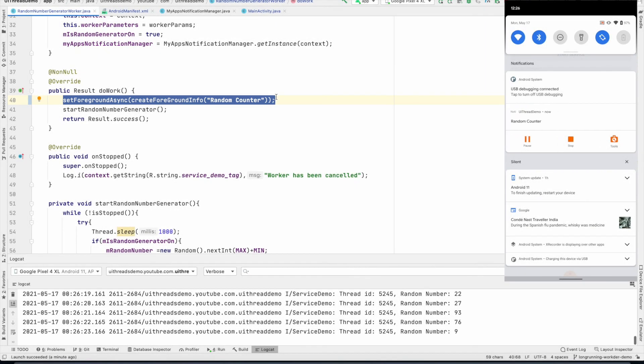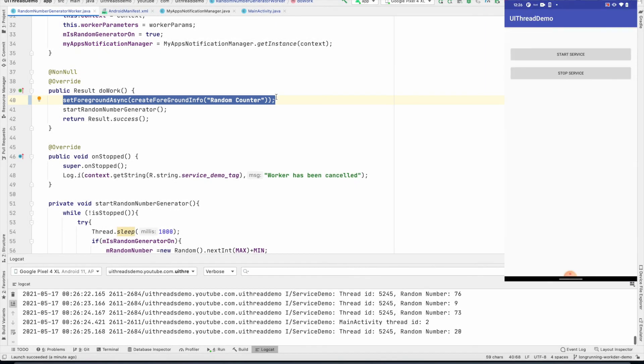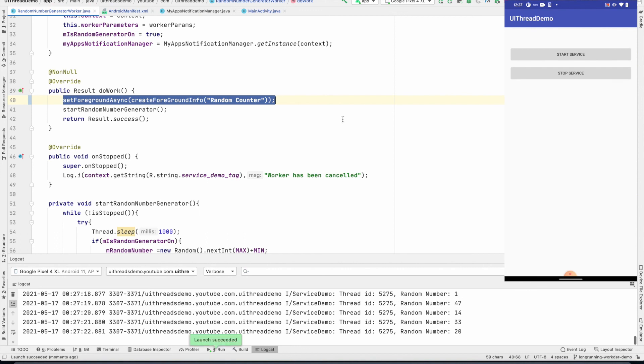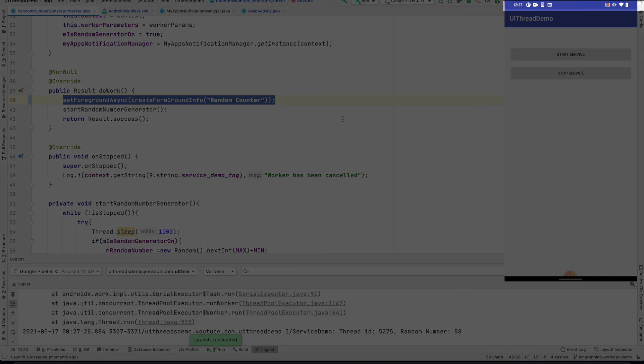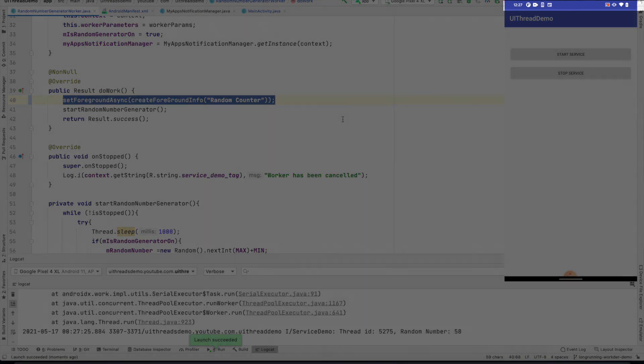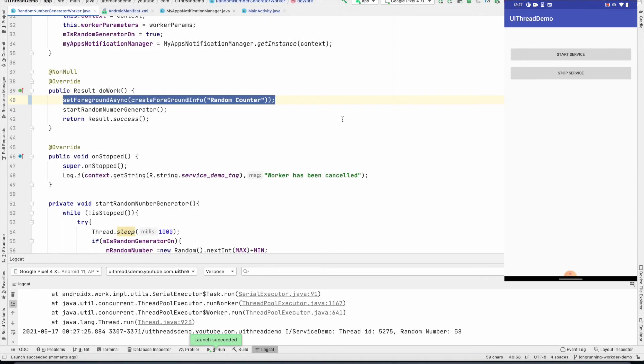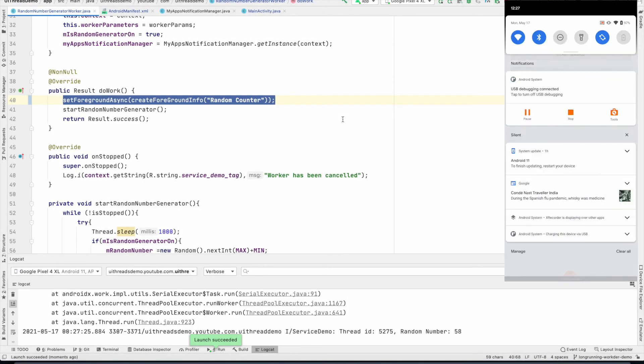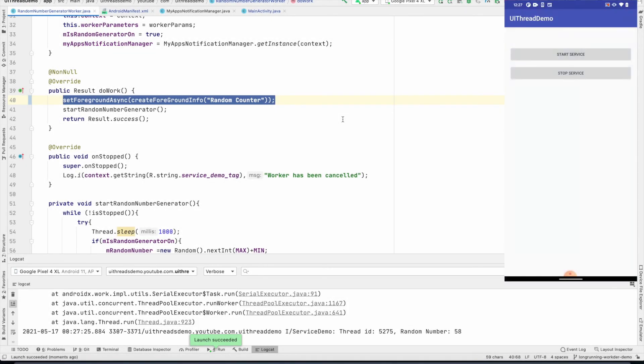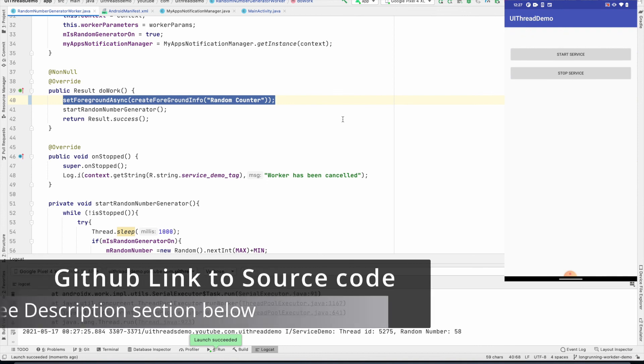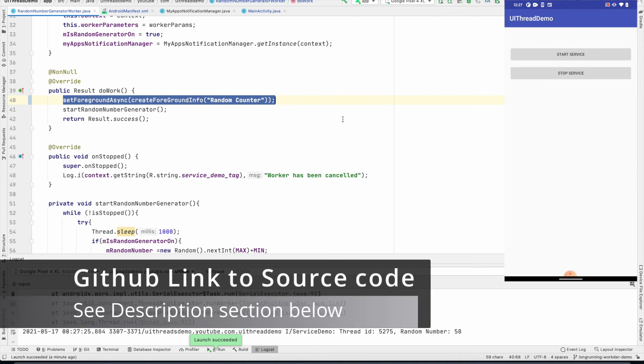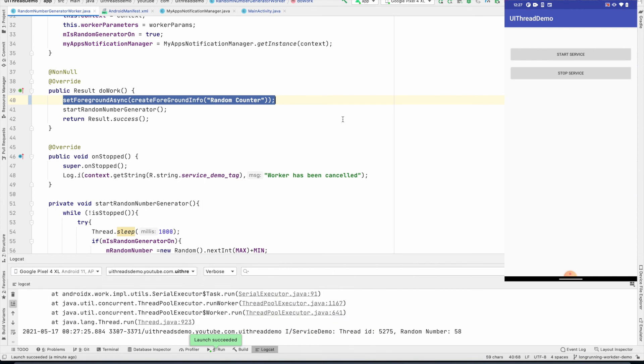And if you click here, it opens the activity. And if I now click on the stop service, the notification will go away. Now you won't see that notification. And that's it about the work manager or worker being used to execute long-running tasks in Android.